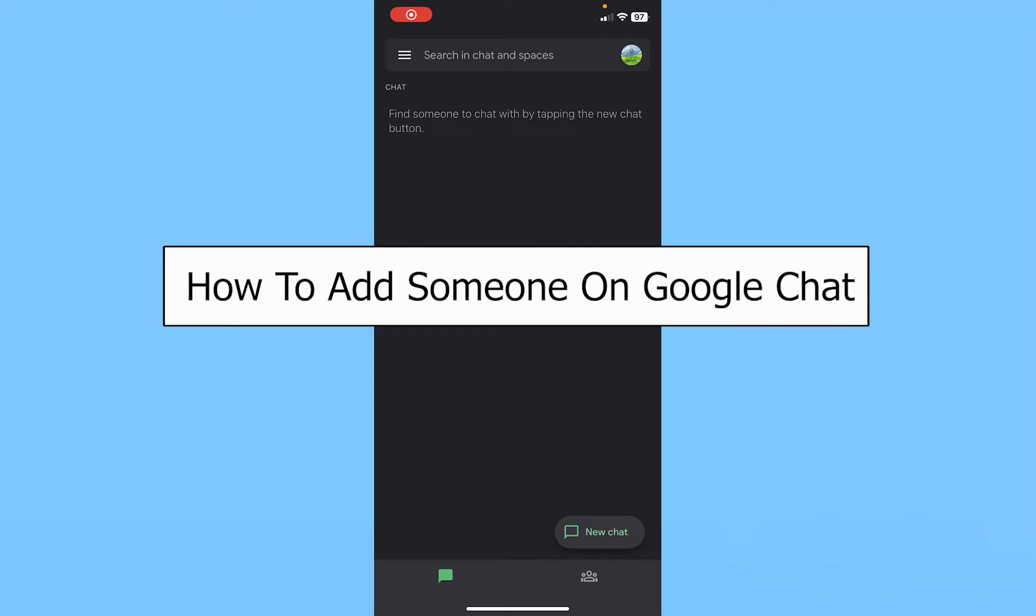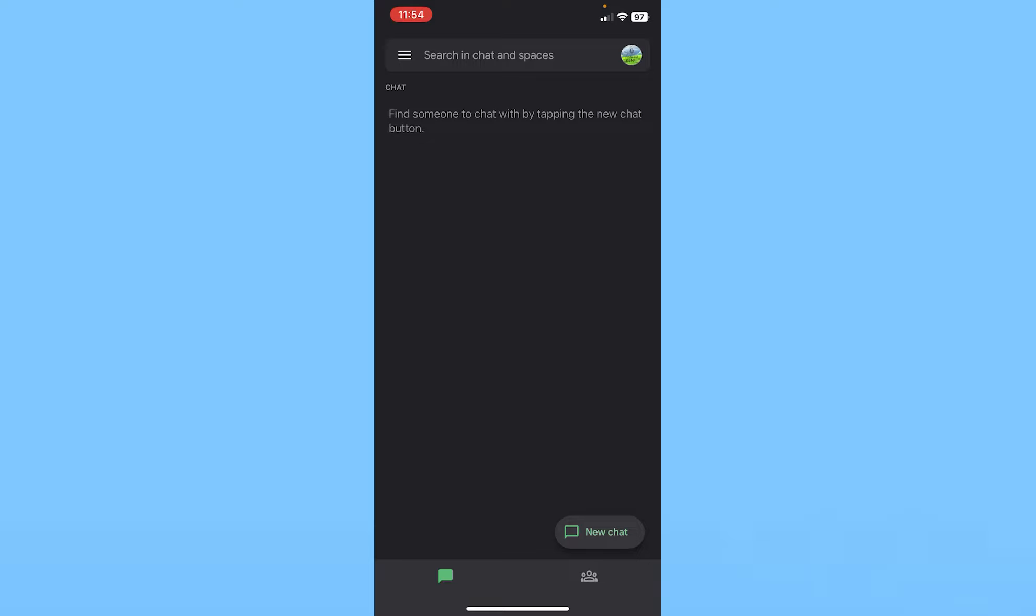Today I'll teach you how to add someone in Google Chat. The only way to add someone is by using their Gmail. If you don't know your friend's Gmail, you cannot add them because this is the only method you can use.